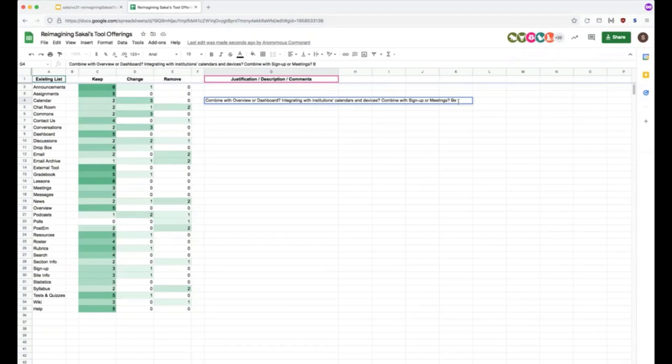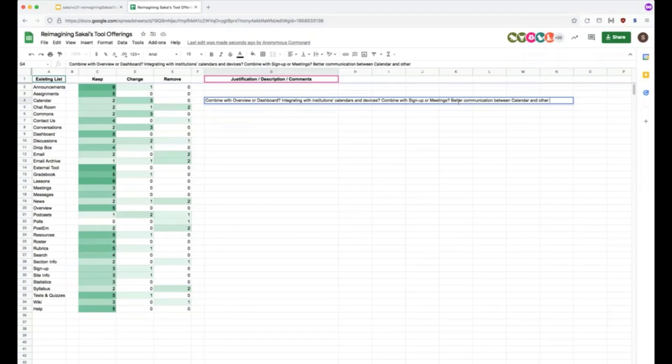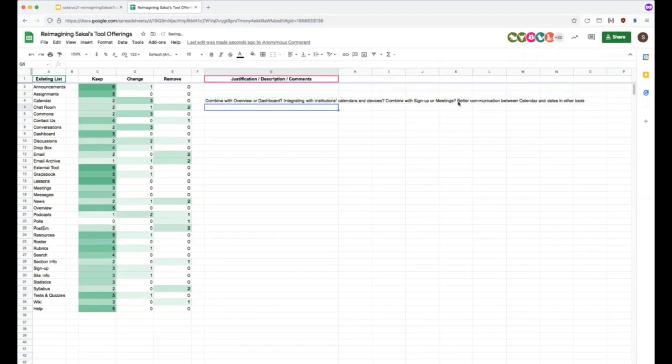Gotcha. Great. What would we call that? Better communication between calendar and other dates and our dates and other tools. Yeah. Cause right now, if you push a date out of say assignments or tests and quizzes, it sent it posted to the calendar, but it doesn't update it automatically. If you make a change to that assignment or assessment or what have you, you'll be able to go both ways back and forth.